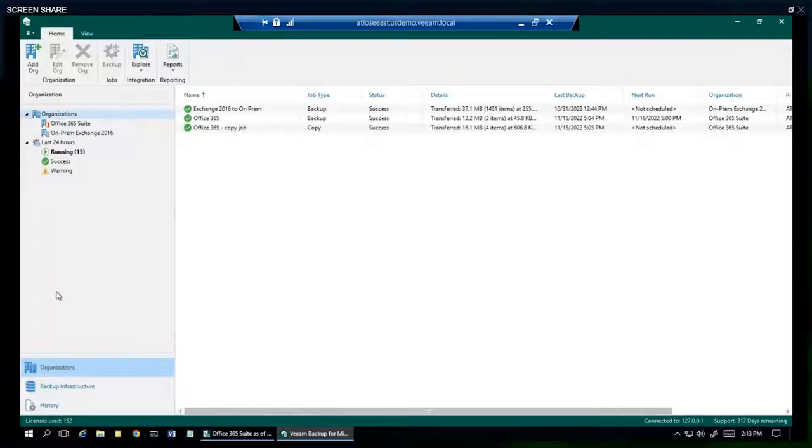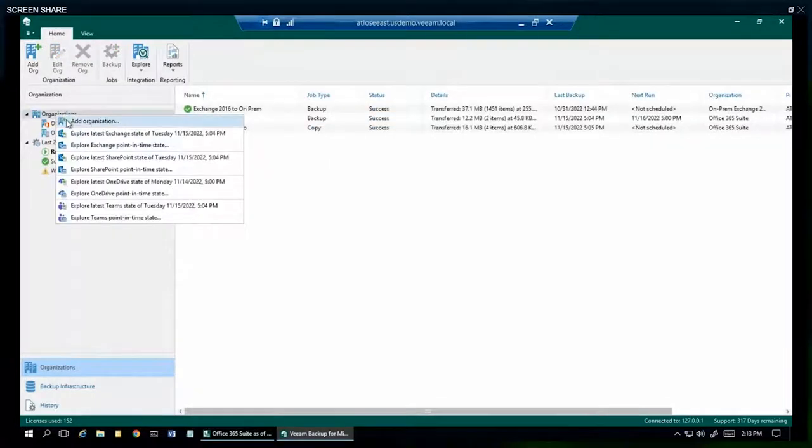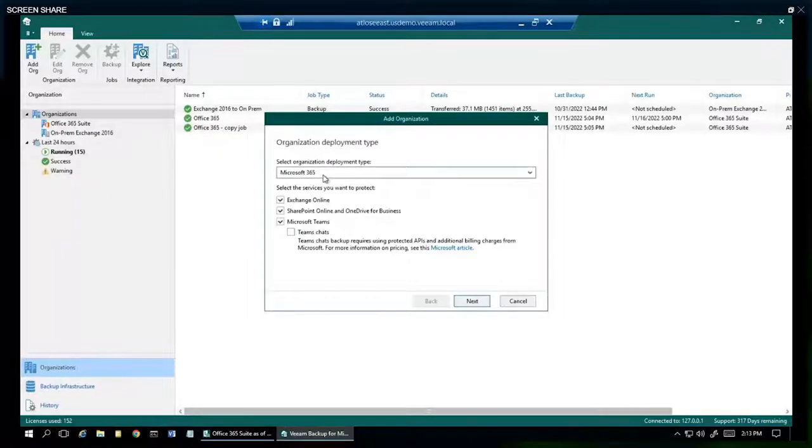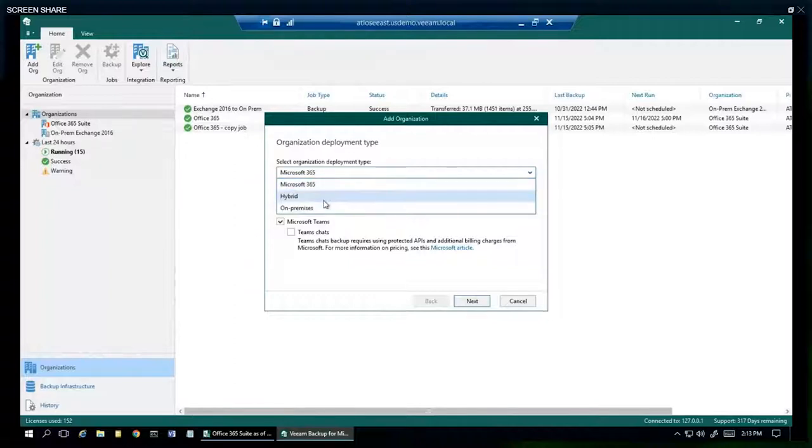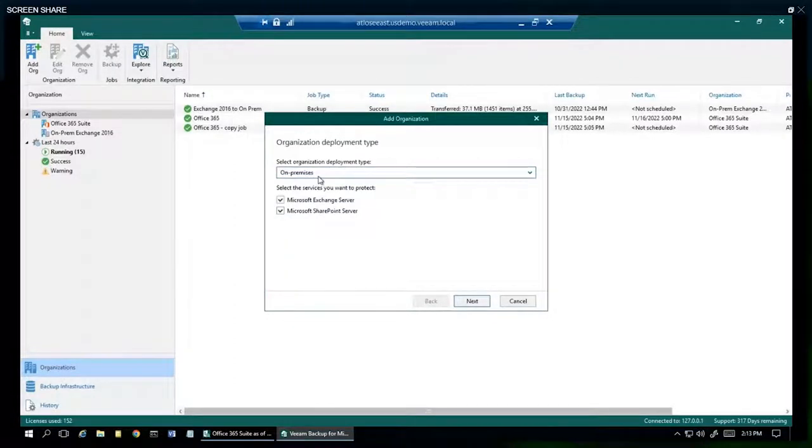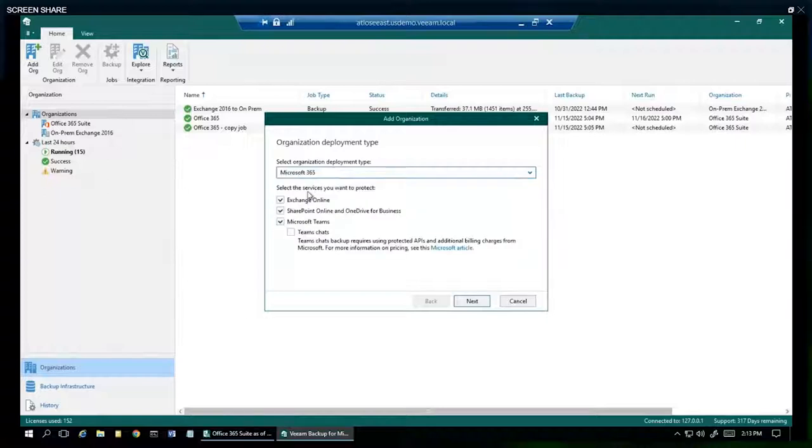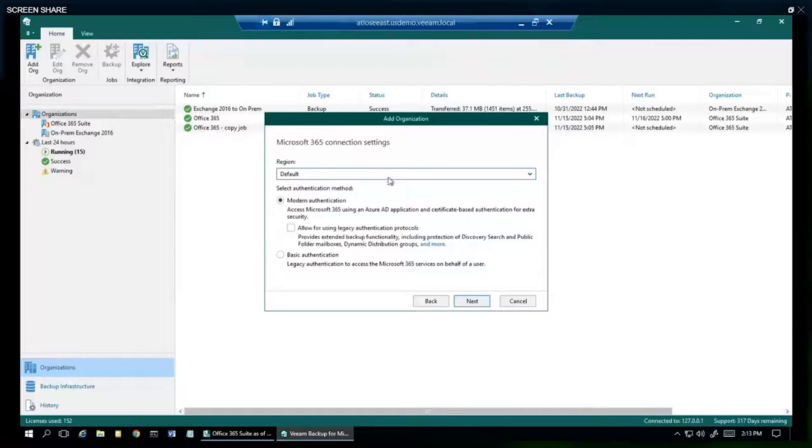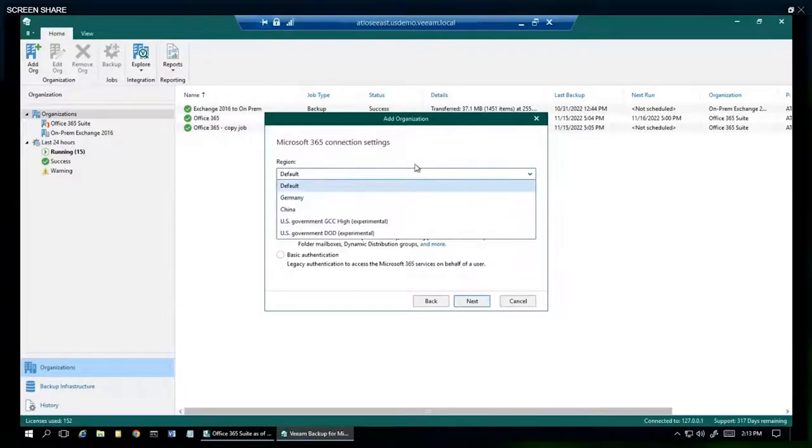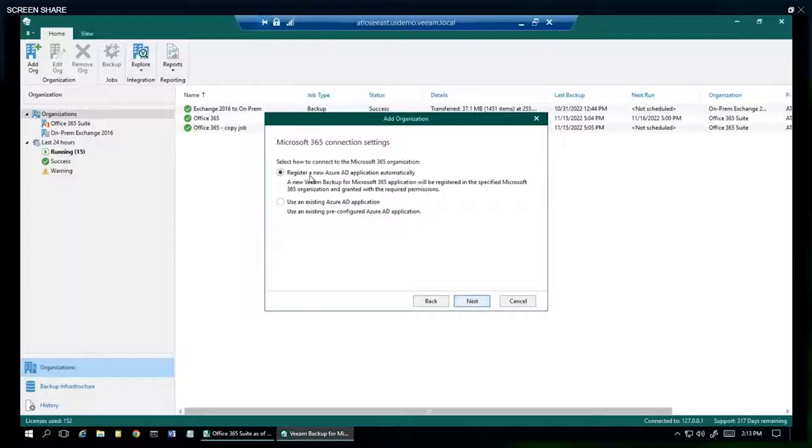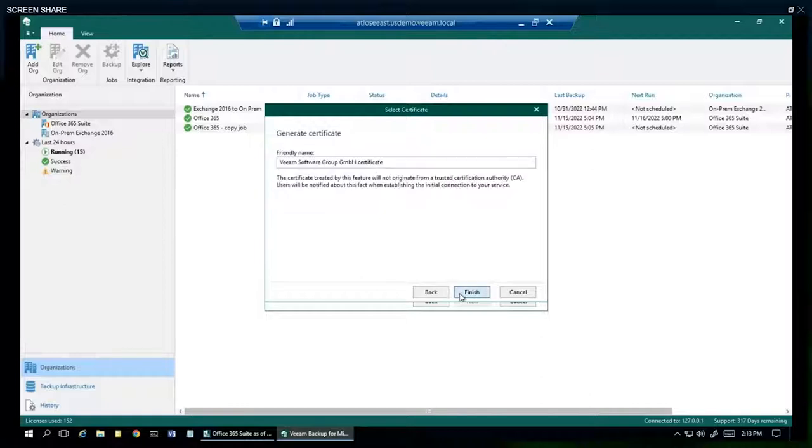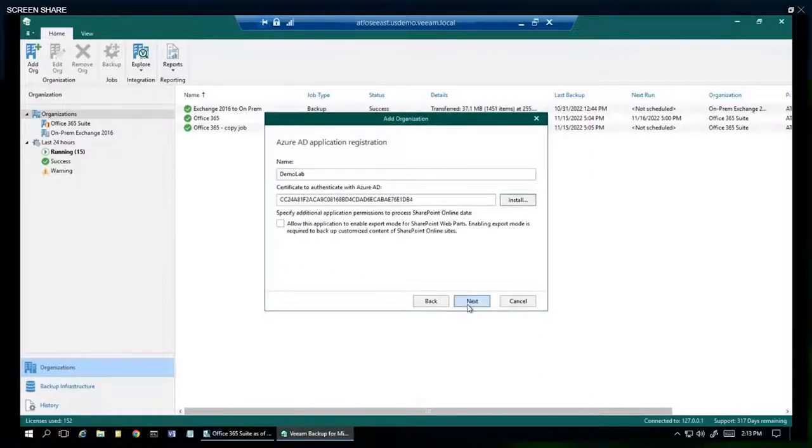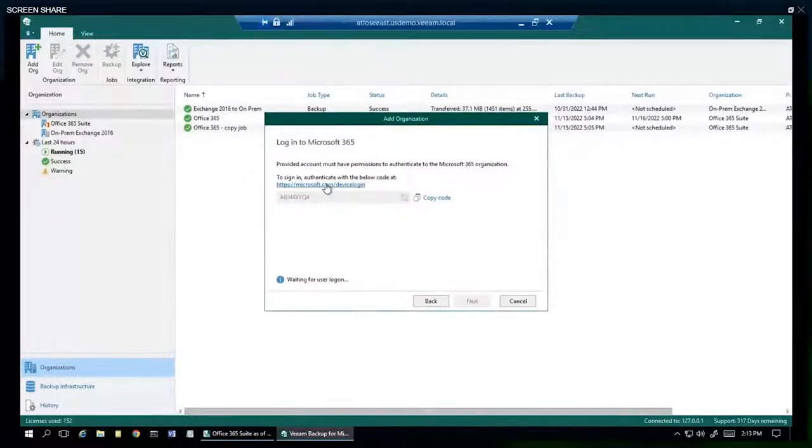This is what you're going to look like. On the left-hand side, we see that we have two organizations already added. However, if you yourself wanted to add one, you can just go ahead and right-click, add organization. And from here, we can see the different deployments available to us: hosted, hybrid, on-premises. We can select or deselect whatever services we want saved. We're going to go ahead and register a new Azure AD application. We're going to use this copy code to go to this URL, to click complete authentication, and have our organization added to the left-hand side.